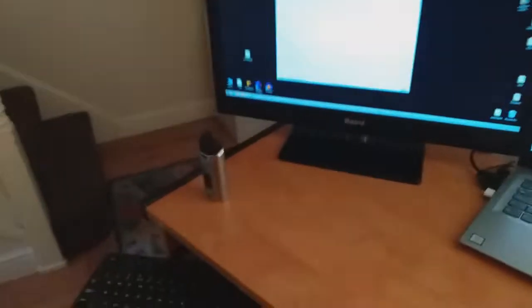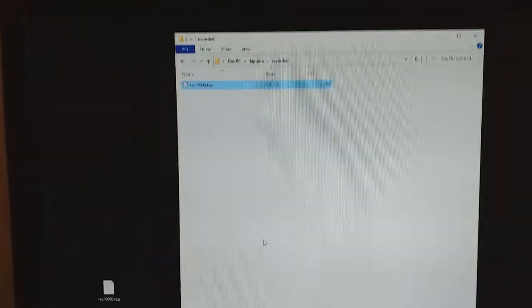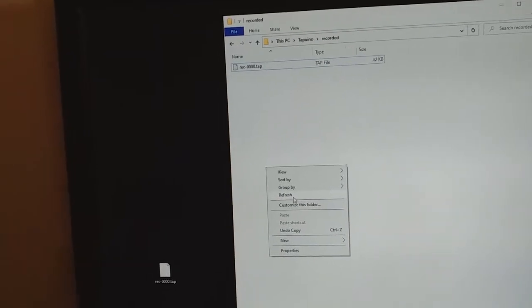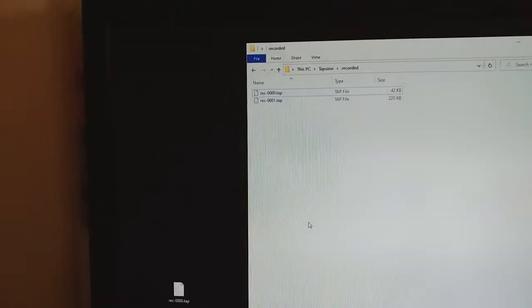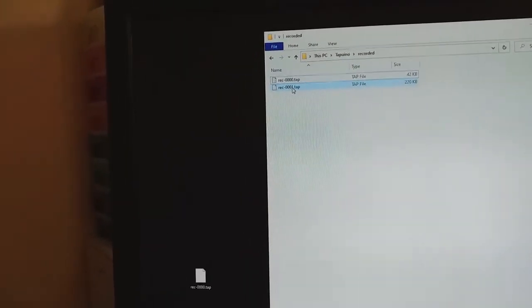And then let's go back to SD card. Refresh. And here you can see the new one appeared.